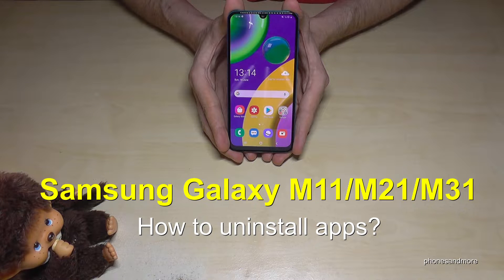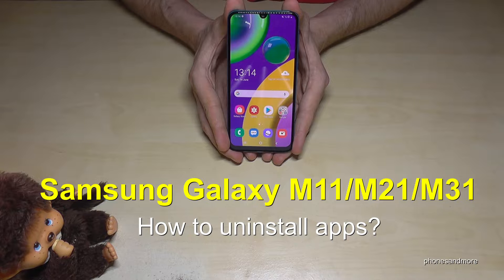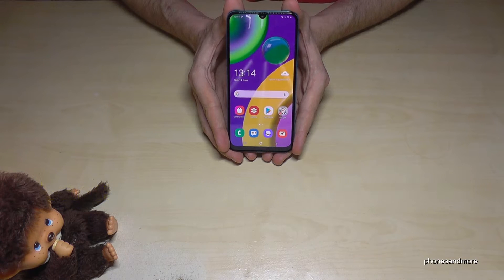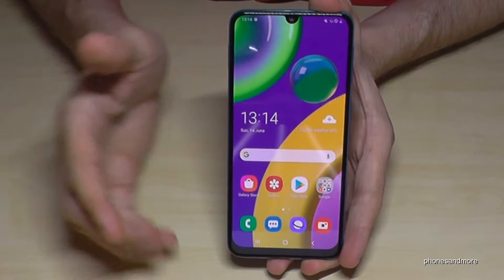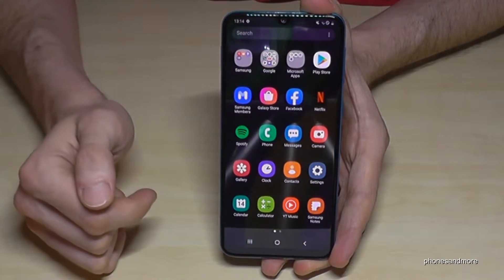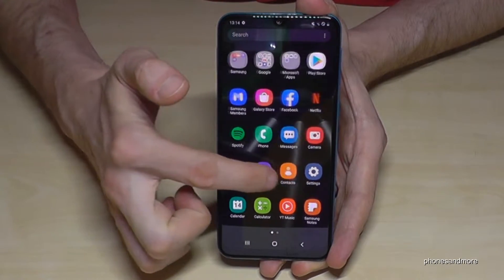Hello everybody. In this video I want to show you how you can uninstall an app on the Samsung Galaxy M11, M21, and M31. For that, we just go here to the apps like this, and then you can choose the app you want to remove.